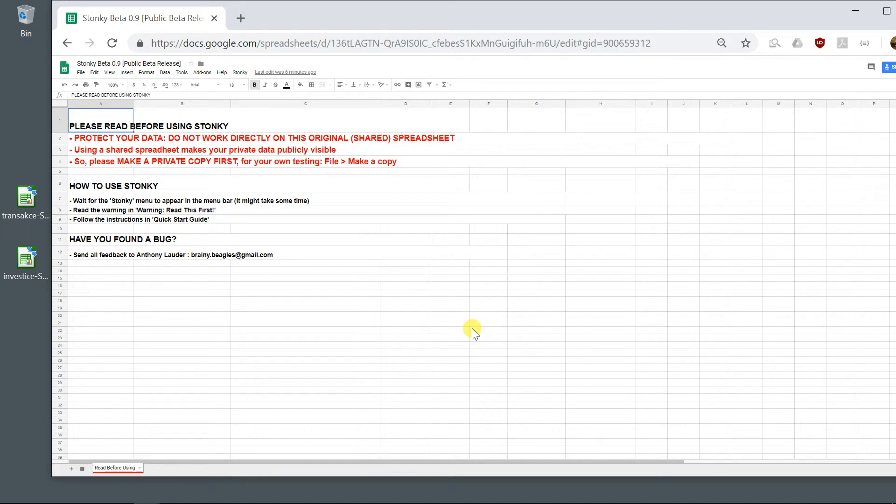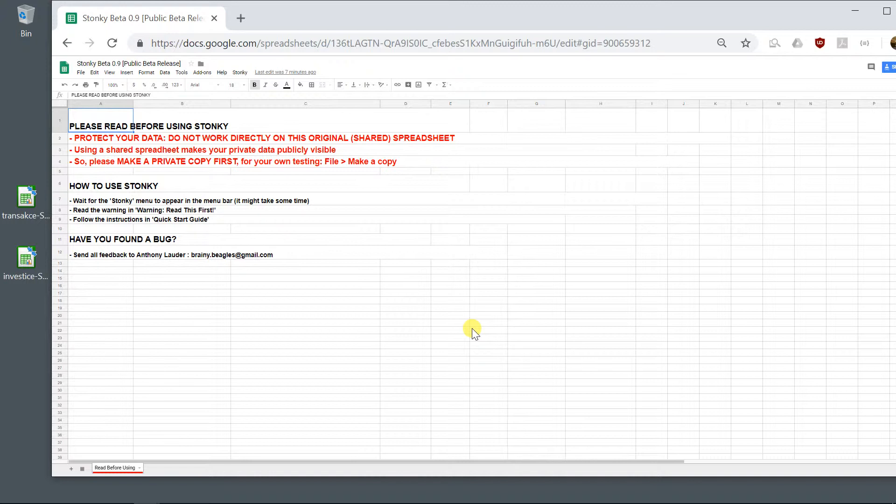Several users have reported that Stonkey is timing out for them. That means they get an error message saying that maximum time has been exceeded. And this is because Google Sheets has two problems.